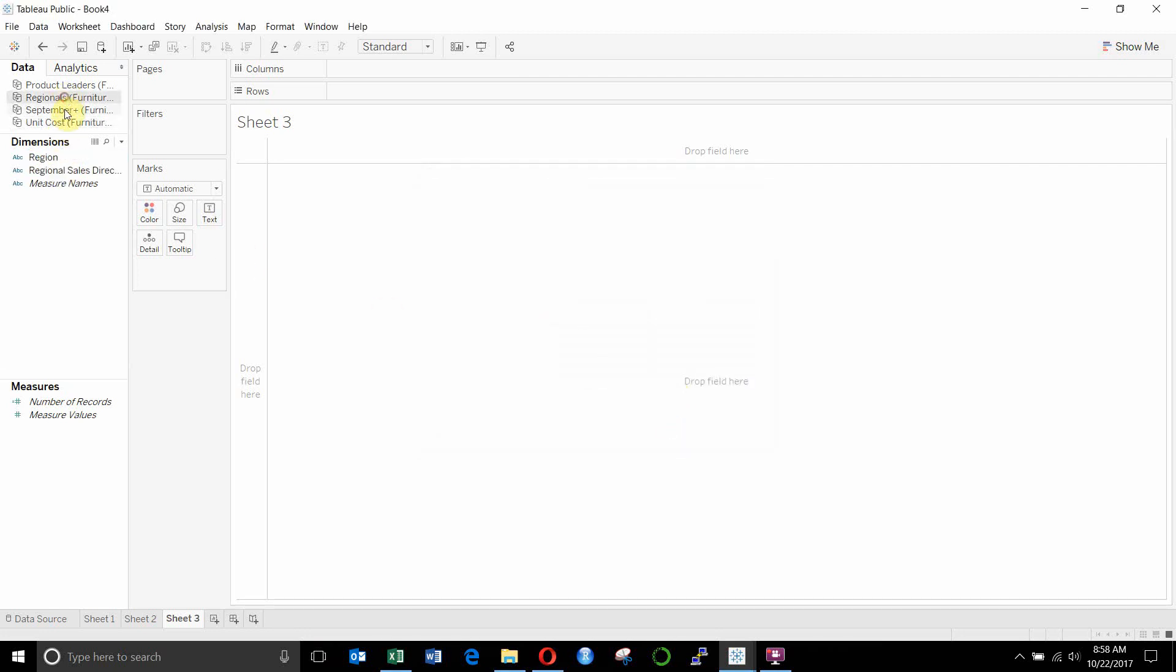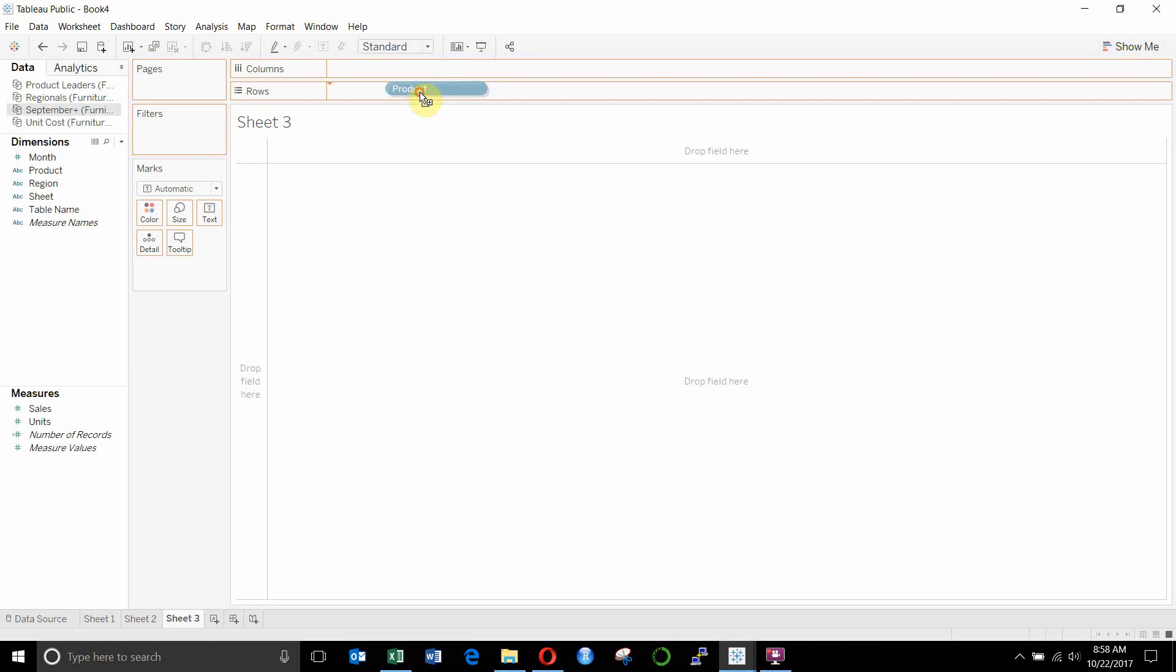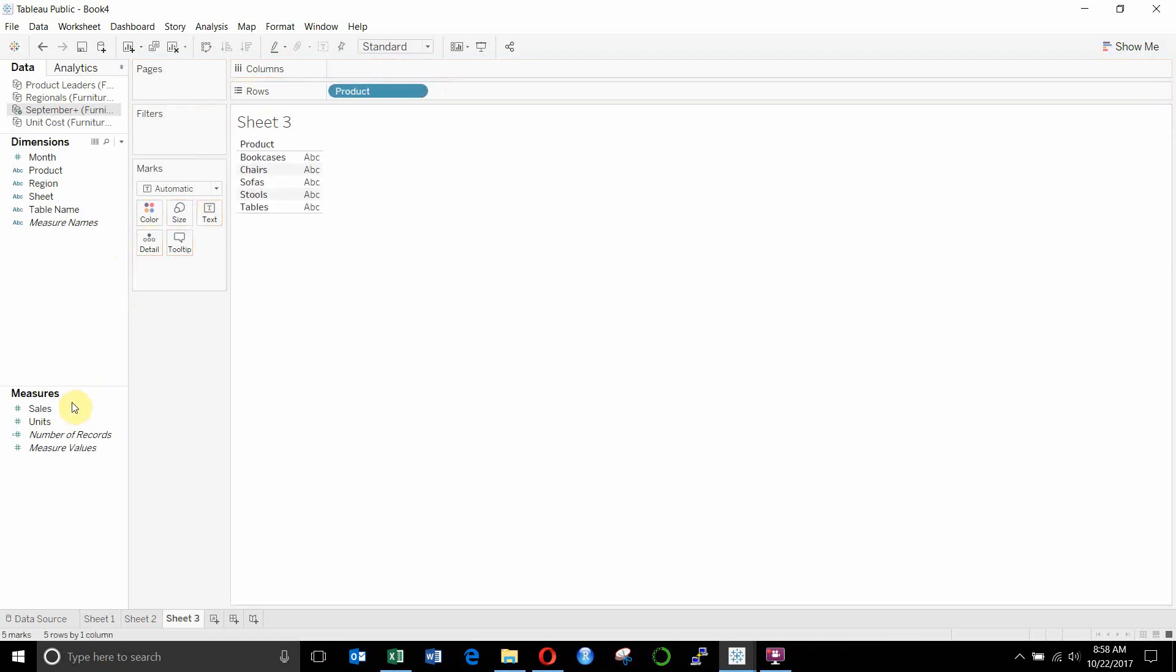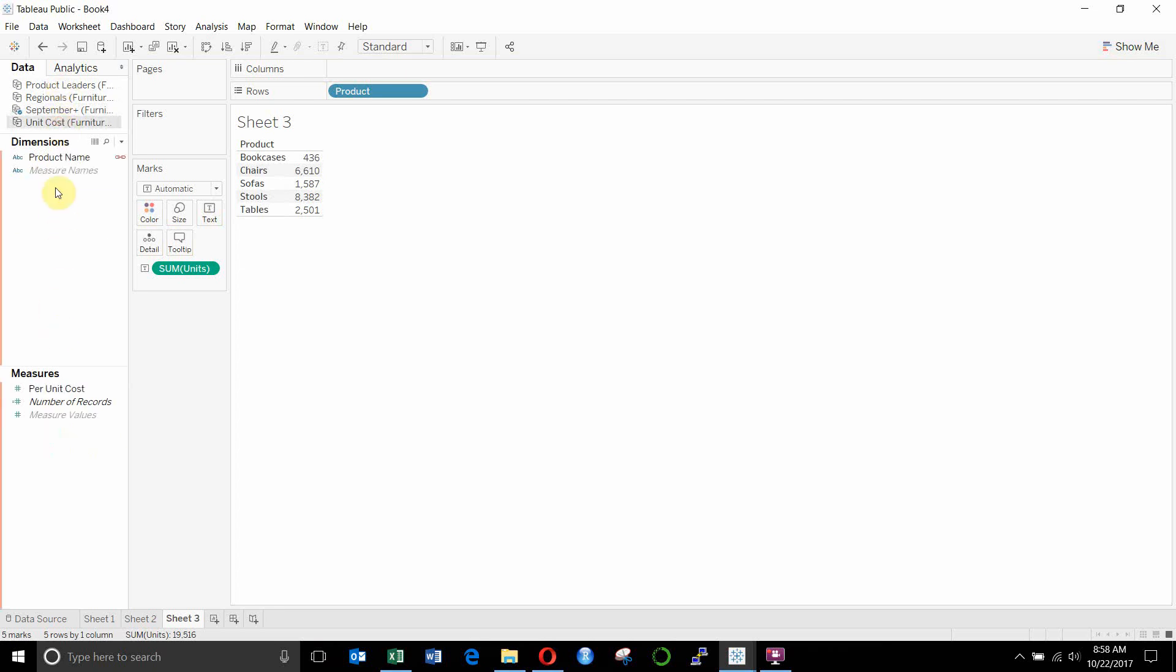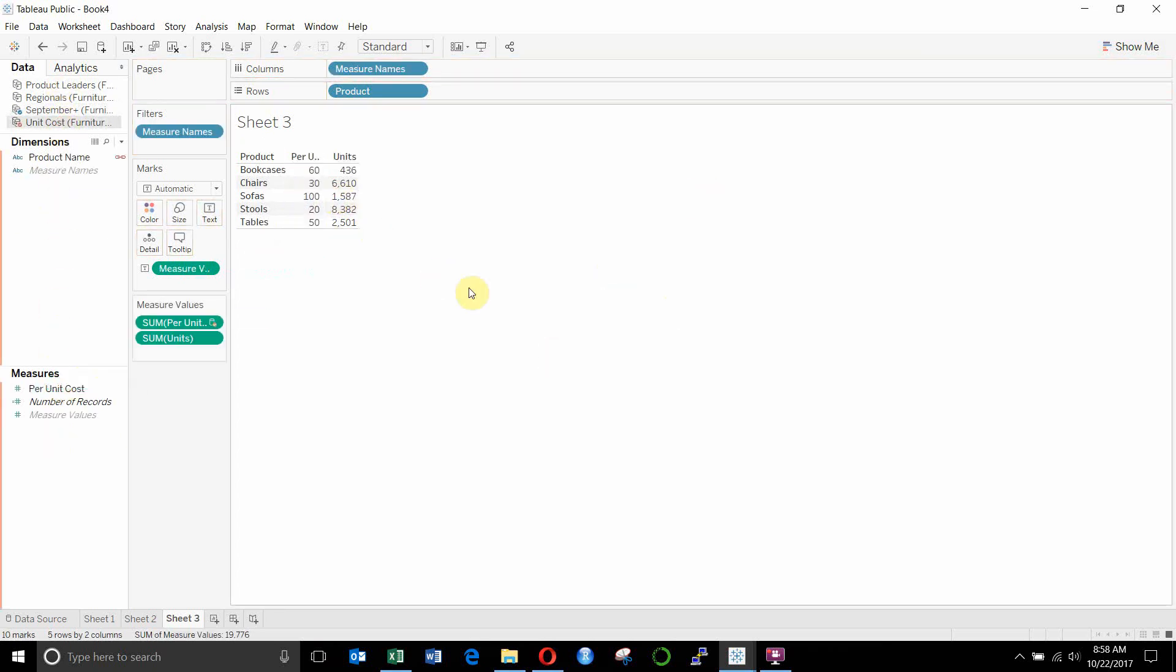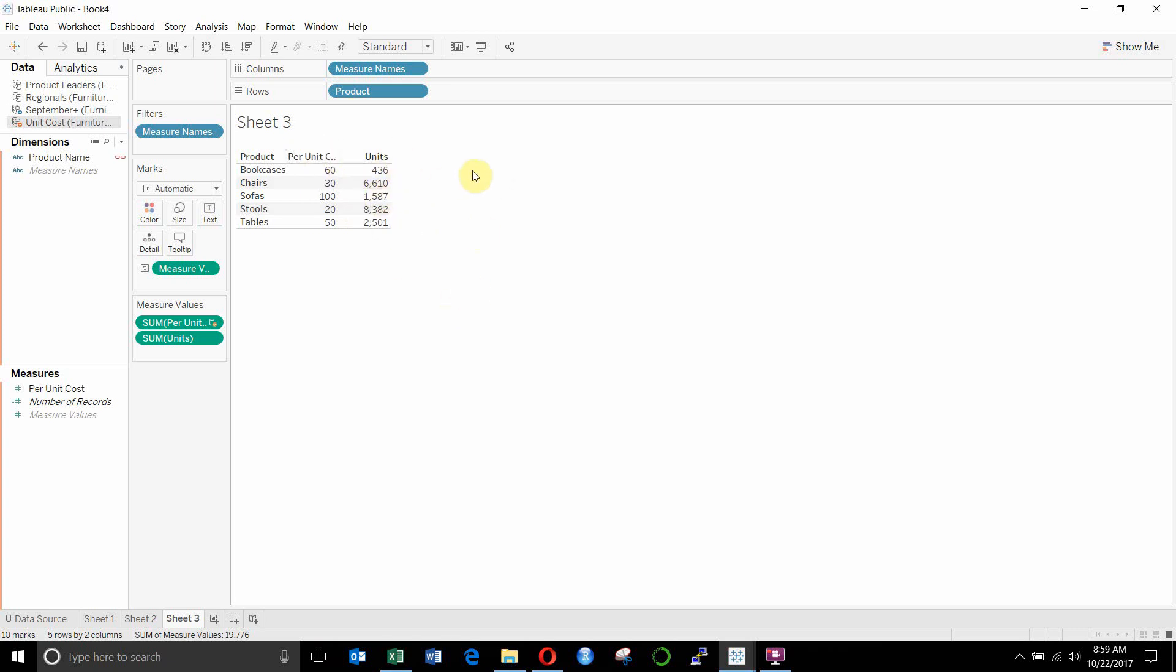So let's do this. We're going to drag product out from here. We're going to drag units out from here. And then we're going to drag unit cost out from here, per unit cost. Okay. So now we have our table set up. We have the per unit cost. We have the number of units we sold.